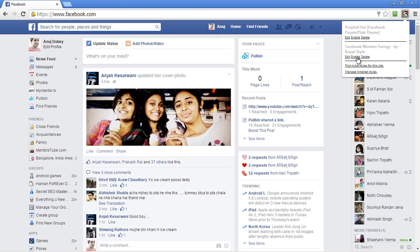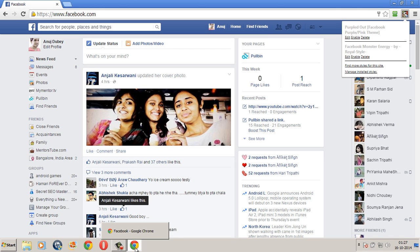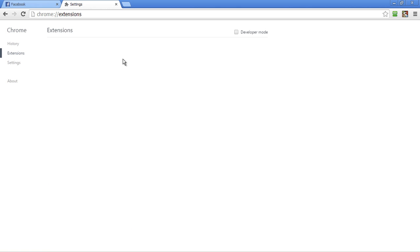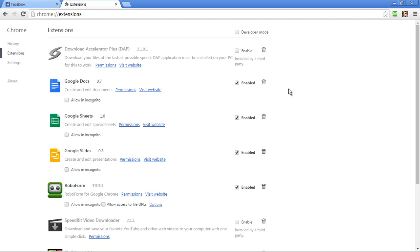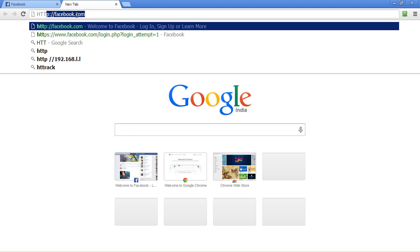Now notice the web browser I am currently on — it's Google Chrome. Facebook's official default look and feel is in blue color. There is no option for users to change the Facebook theme officially, but if you use Google Chrome like I do, then you can install a small free Chrome add-on known as Stylish and change the look and feel of your Facebook profile by installing a bunch of Facebook themes.